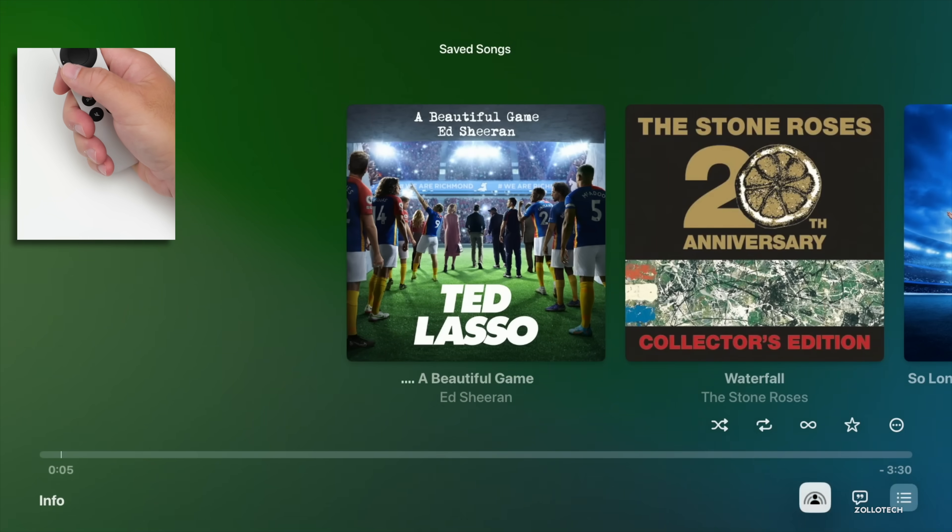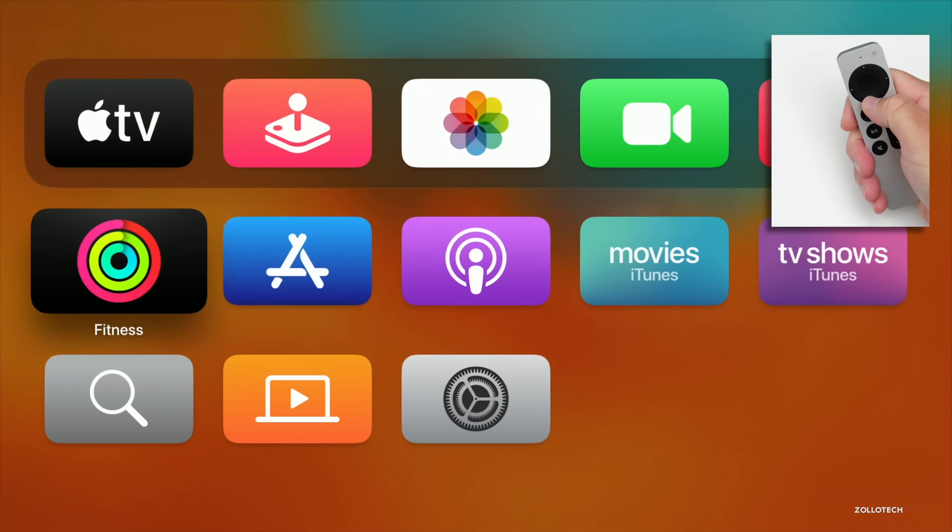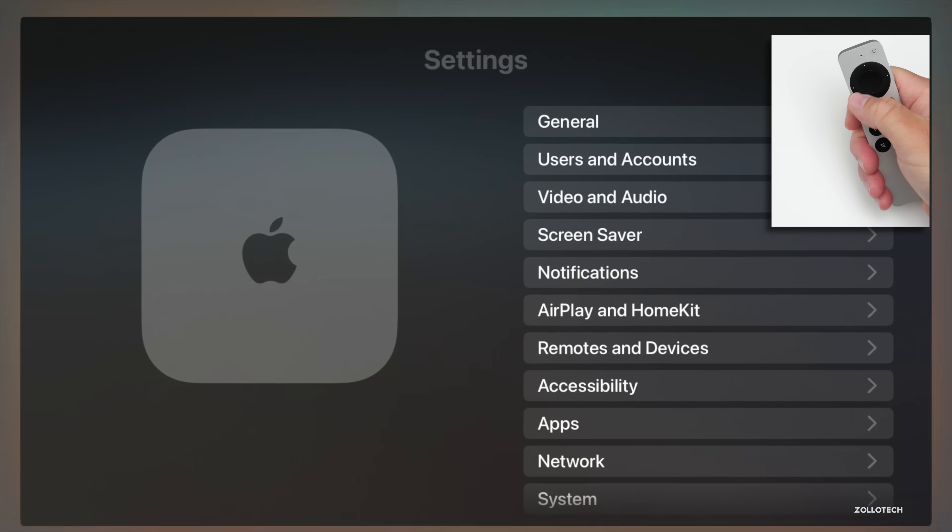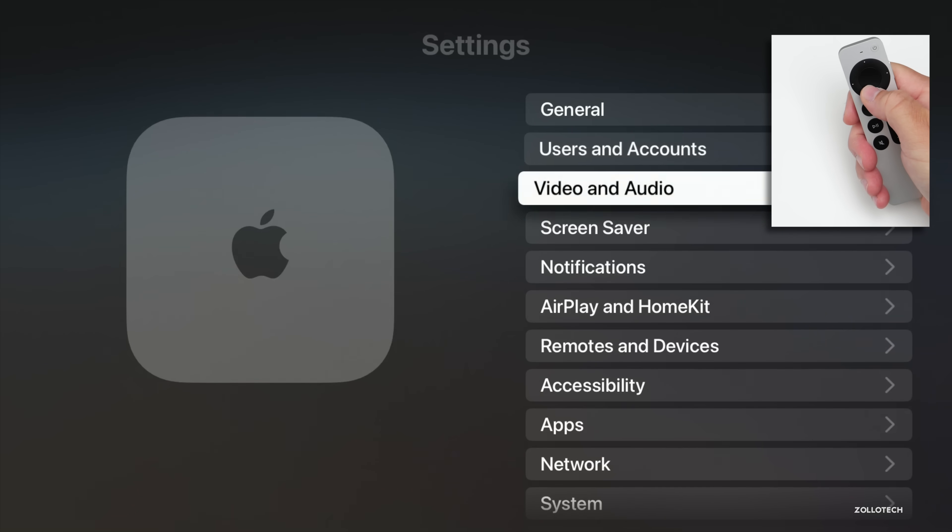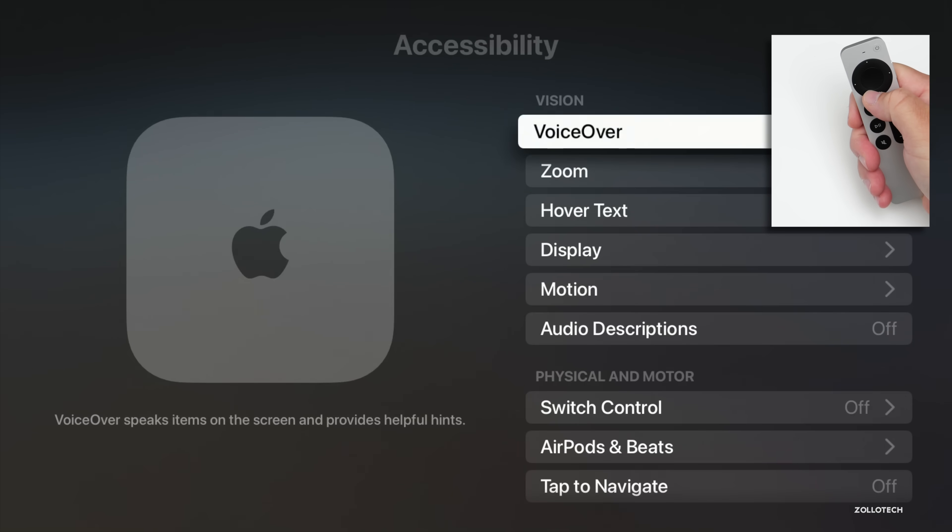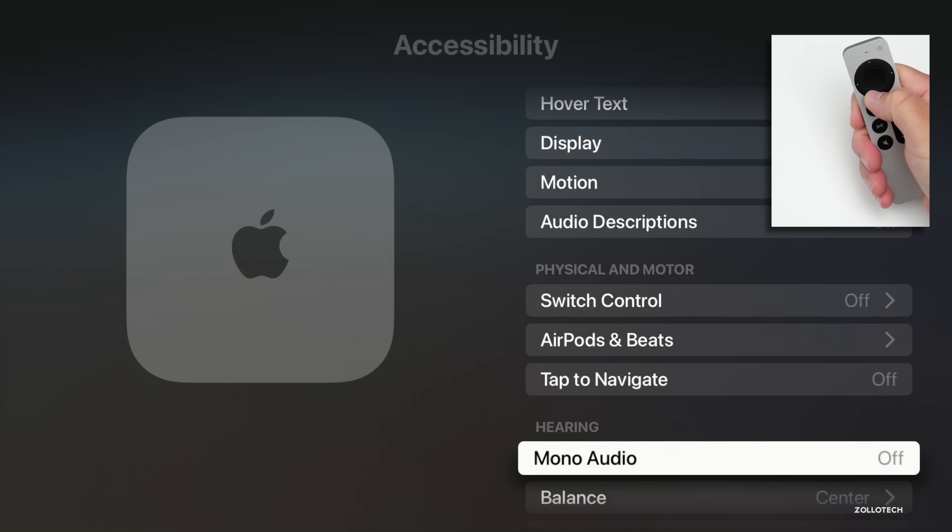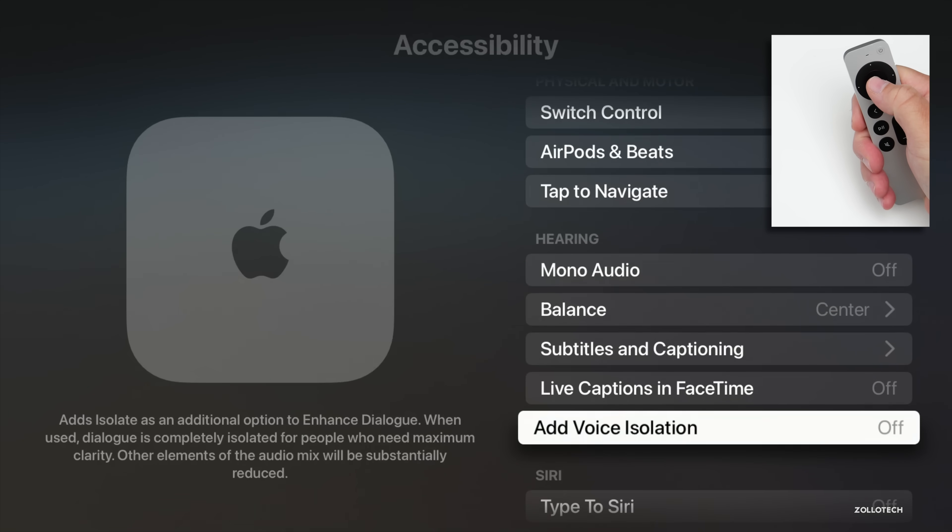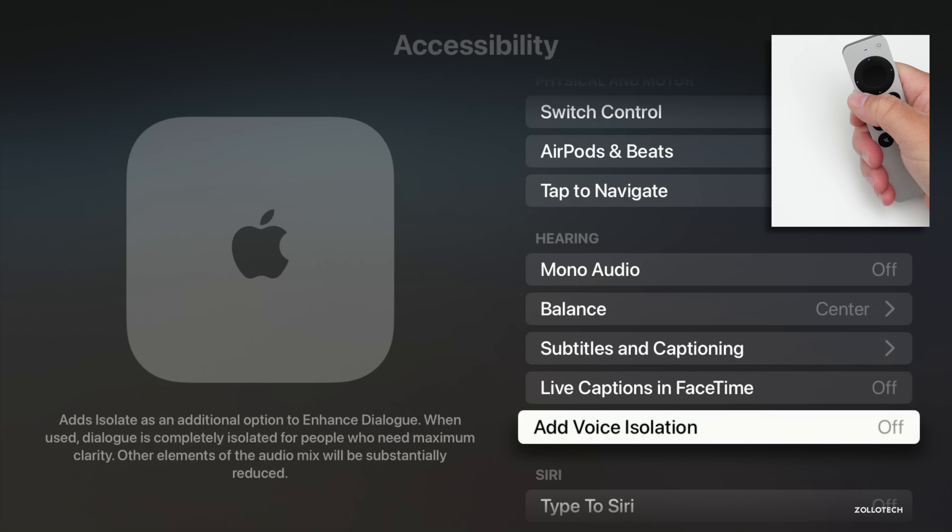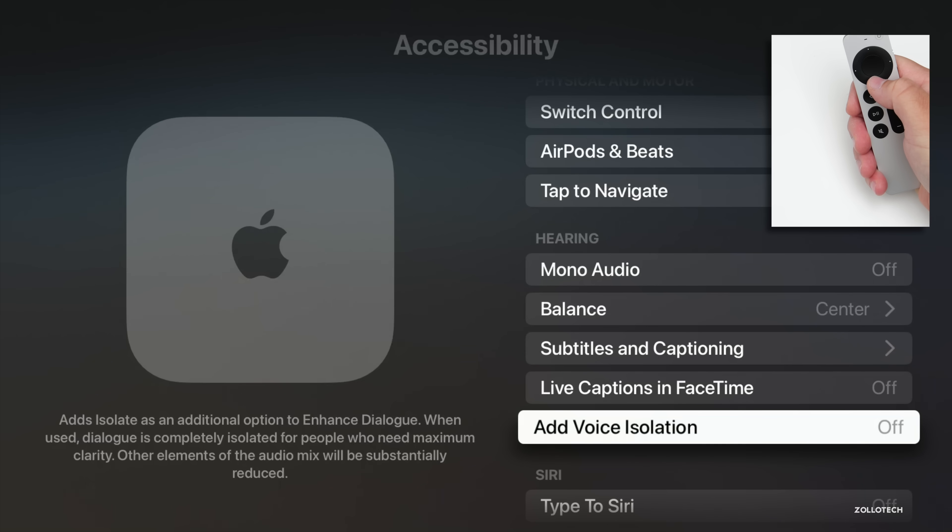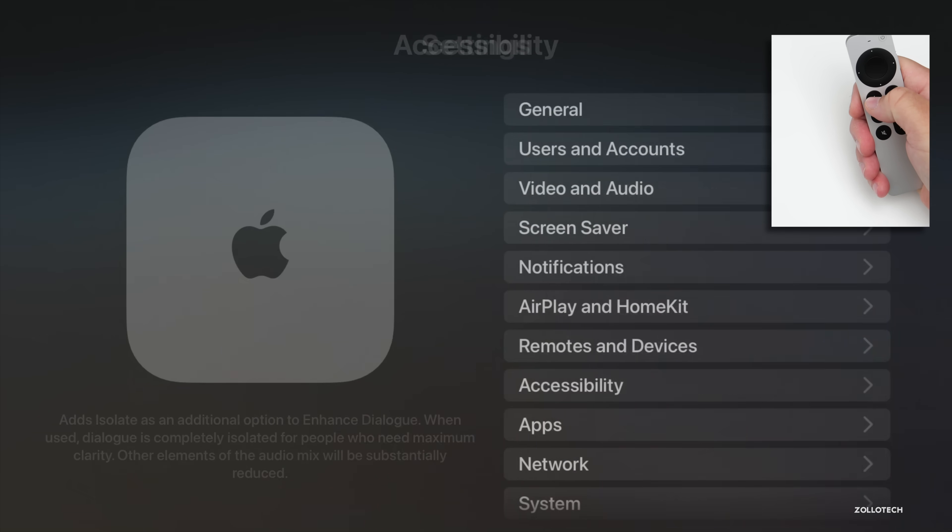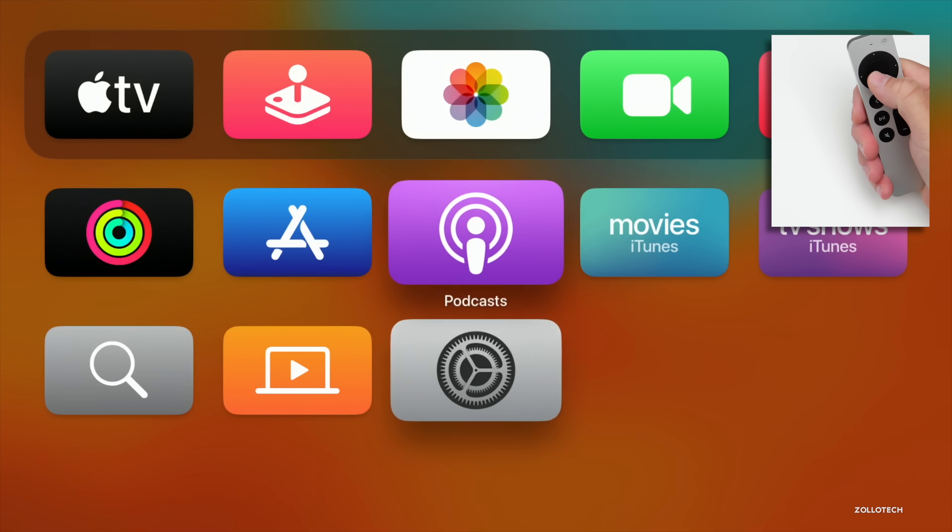If we go back into Settings, within Settings, if we go over into our Accessibility settings, we have a new option this year for Voice Isolation. If we go down to Voice Isolation, we can enable this. It says isolate is an additional option to Enhance Dialogue. When used, dialogue is completely isolated for people who need maximum clarity.